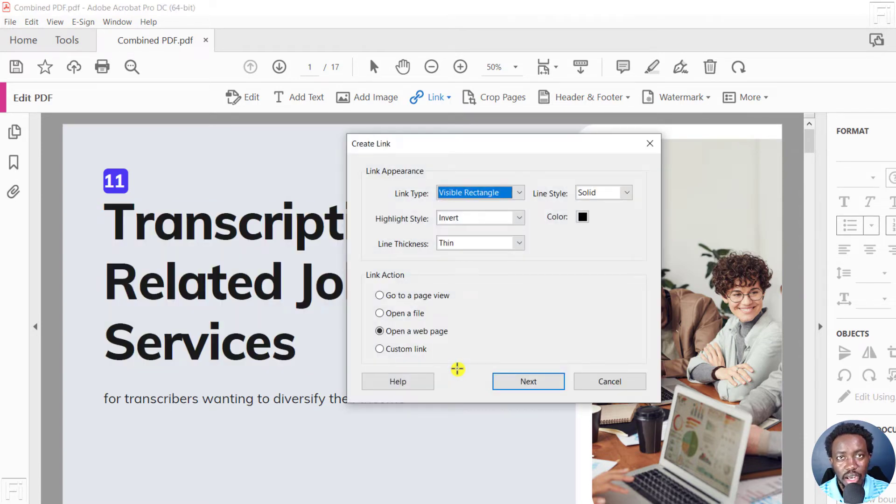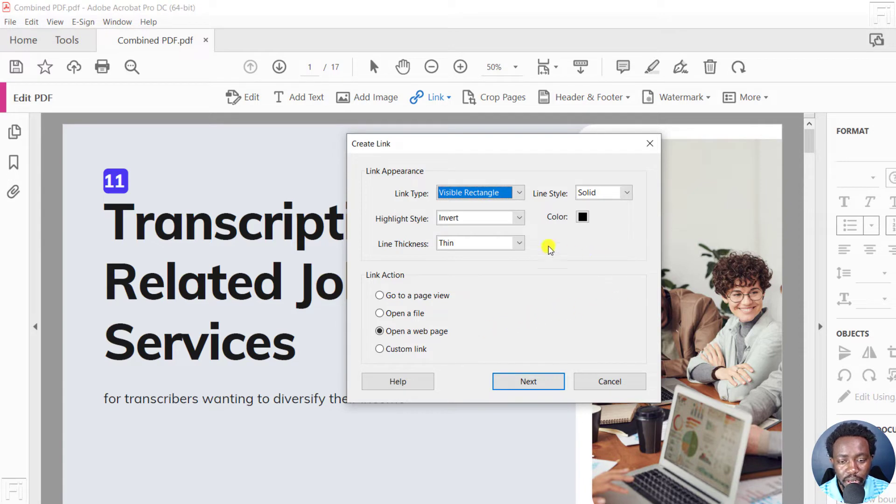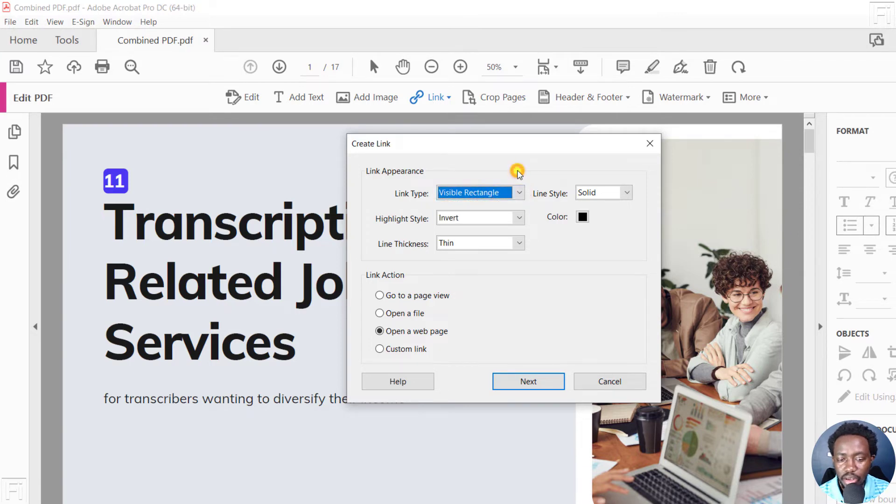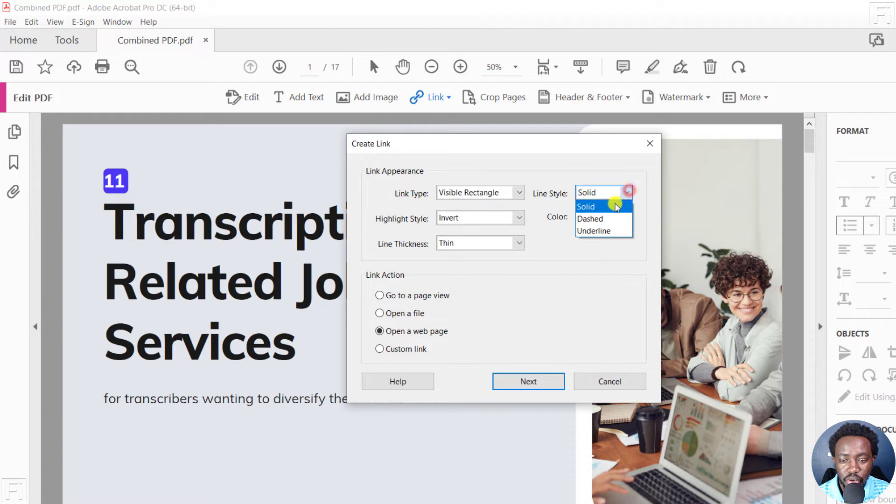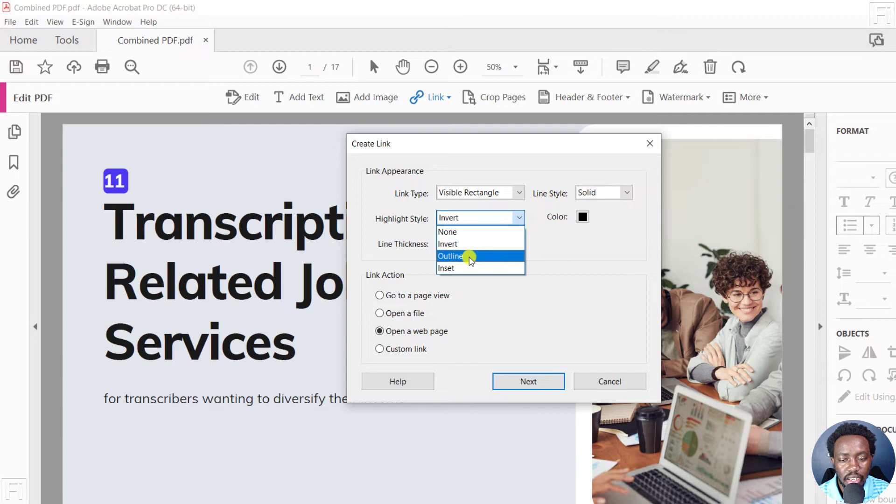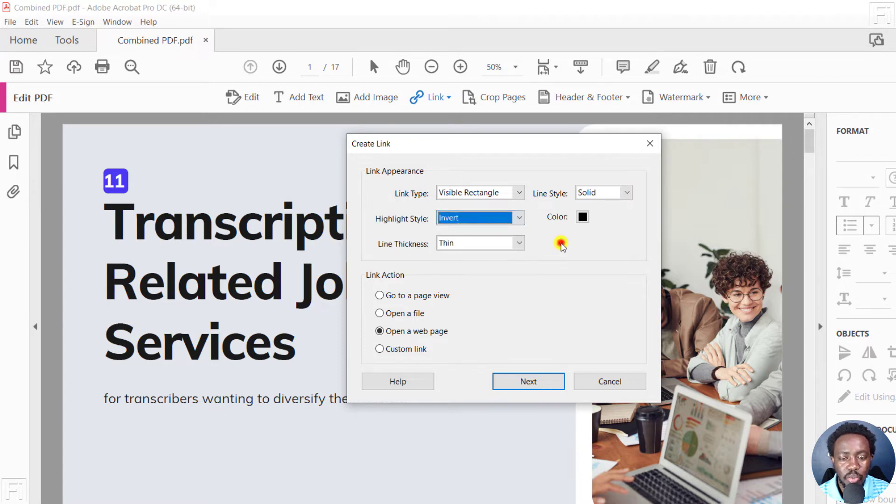Once you do that, a Create Link dialog box opens up where you'll see Link Type: visible rectangle, invisible, whatever. The visible one would be better. Line Style: solid, dashed, underline—it's whatever you want. Highlight Style: invert, outline, insert—it's whatever you want as well.